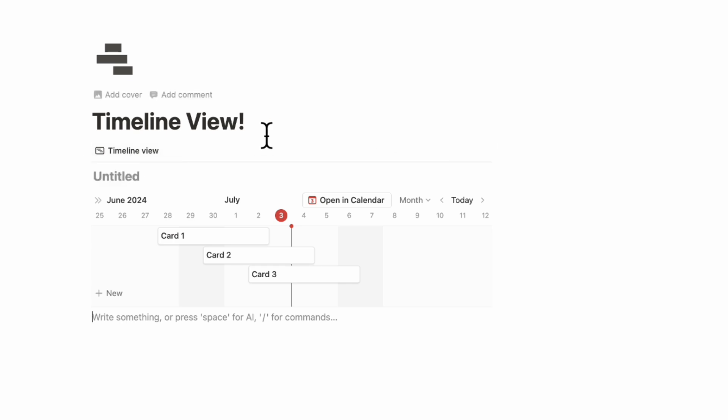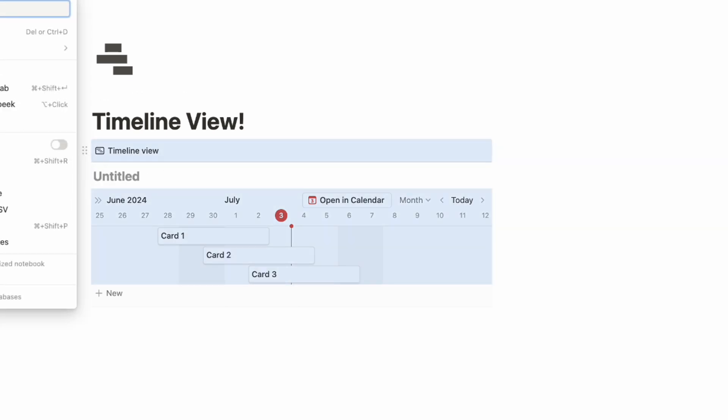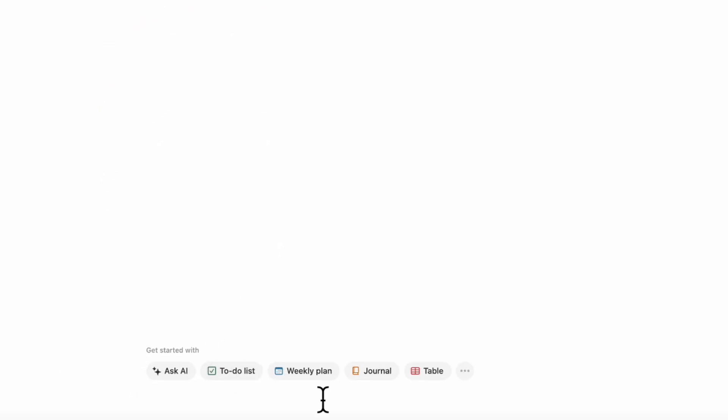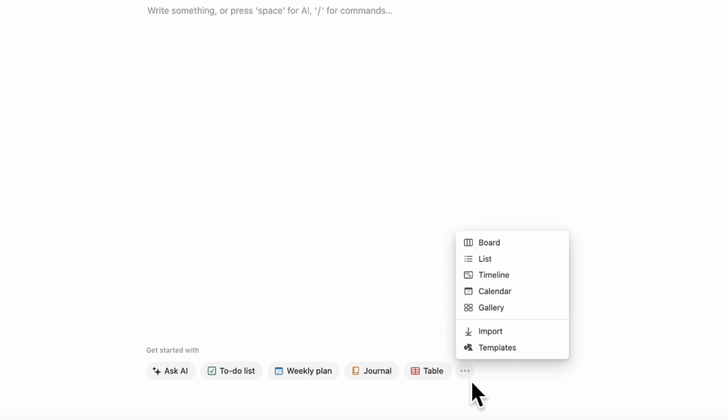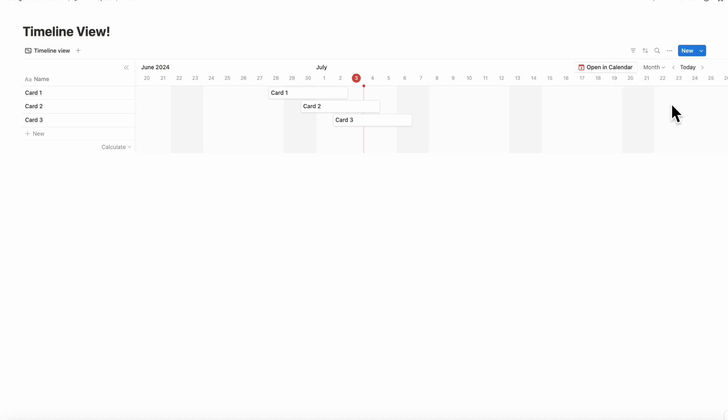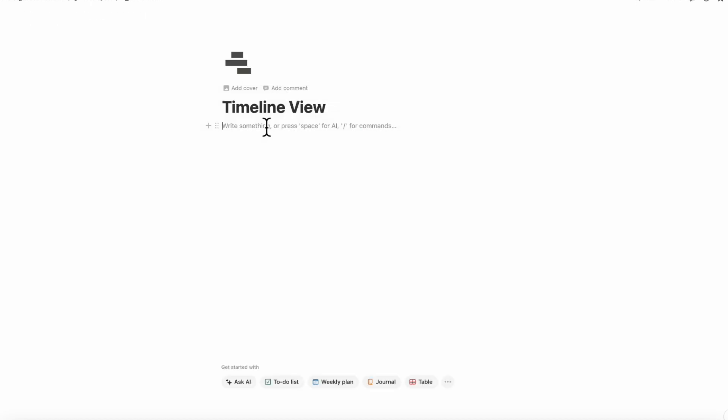The other way you can add a timeline view is to convert the whole entire page into a database. If you go to the bottom here and click the three dots, you can go to timeline and the whole page gets converted into a timeline view database. So this is a database page, which means that you can't add additional notes or anything, but it's more secure in the sense that you can reference this database from outside of this page.